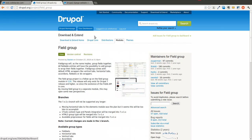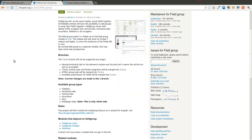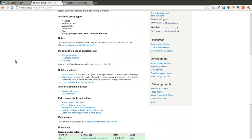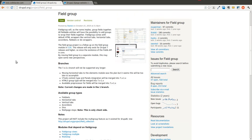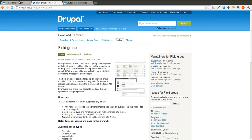Today we'll be going over the field group module. If you've used Drupal 6 and CCK, it's going to be pretty familiar, but there are a few things that are different and a few new features. So we're just going to go over this pretty quickly.